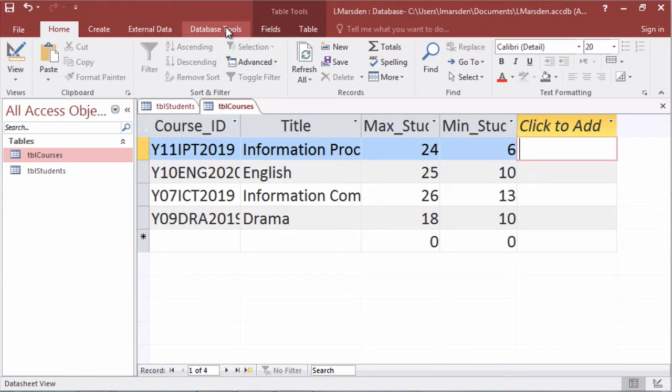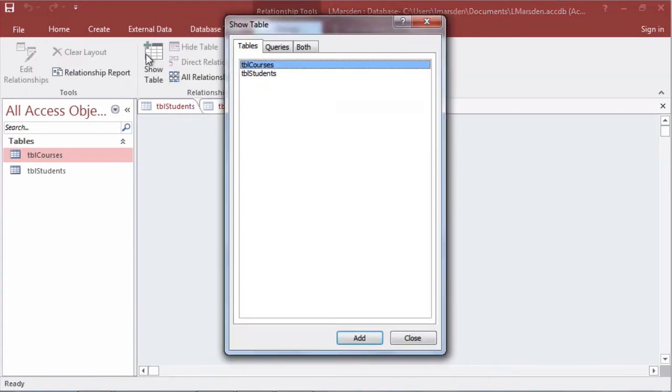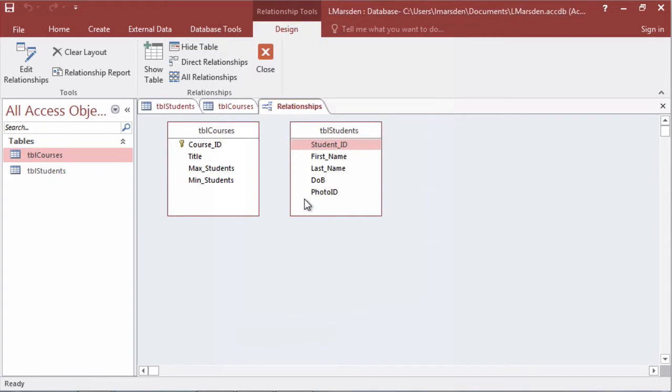To look at the table relationship diagram we go to database tools and into relationships. We can add the two tables and click on add and close that. So we have table courses and table students.